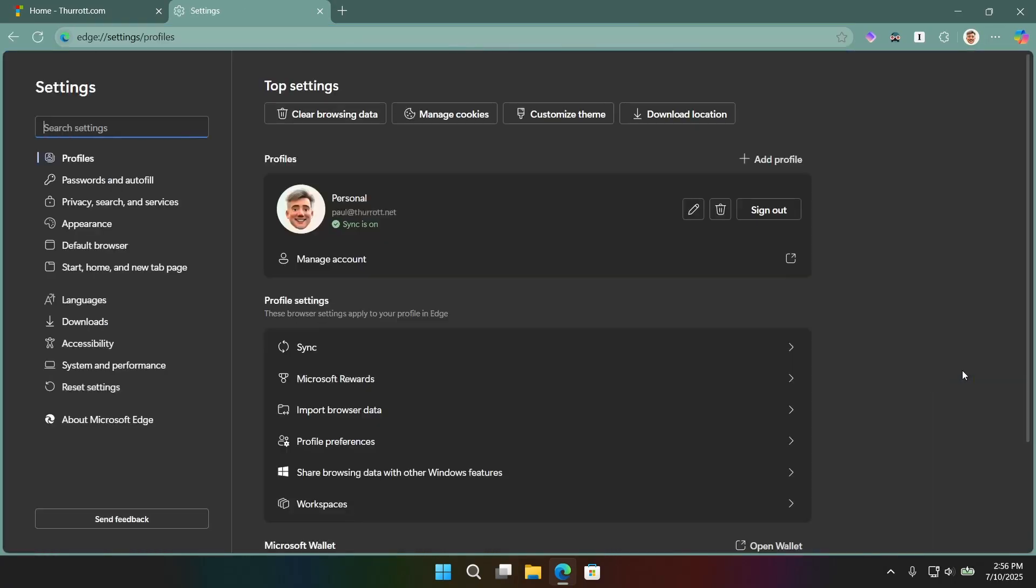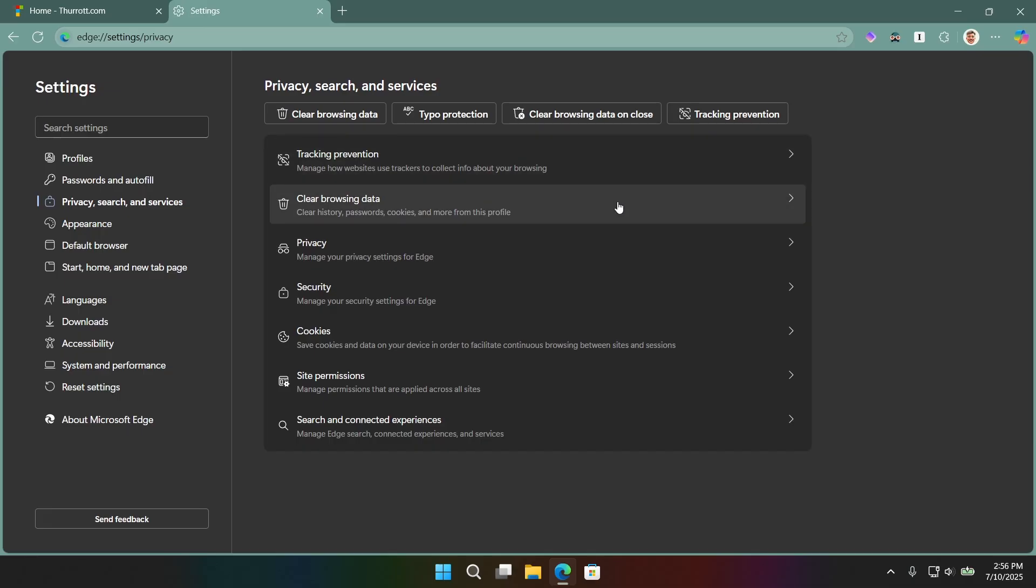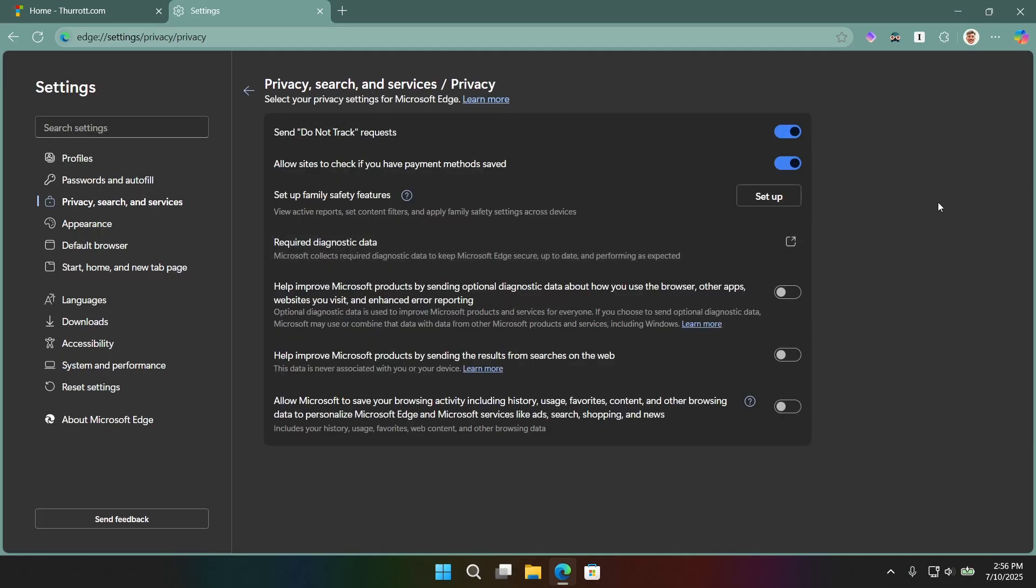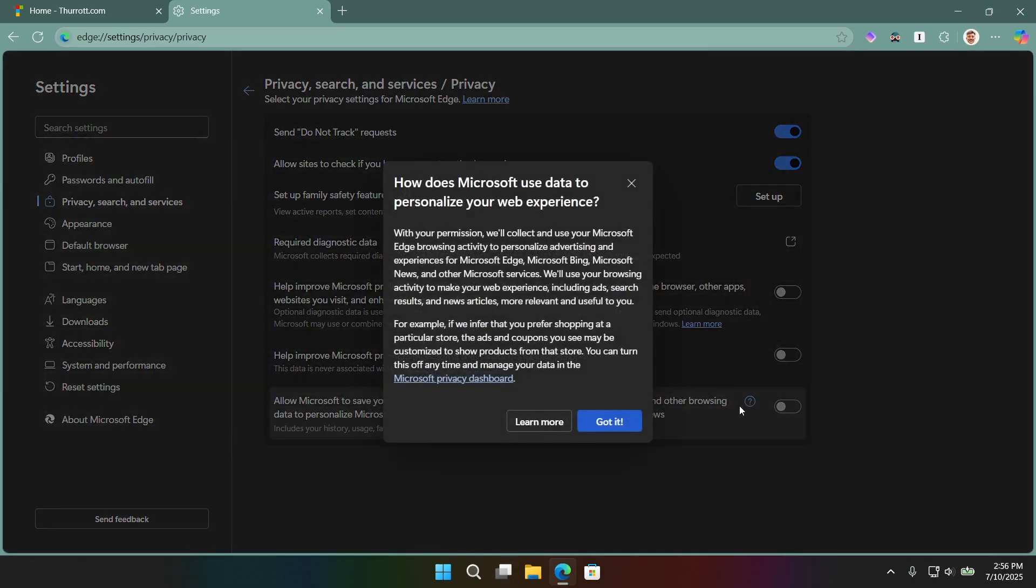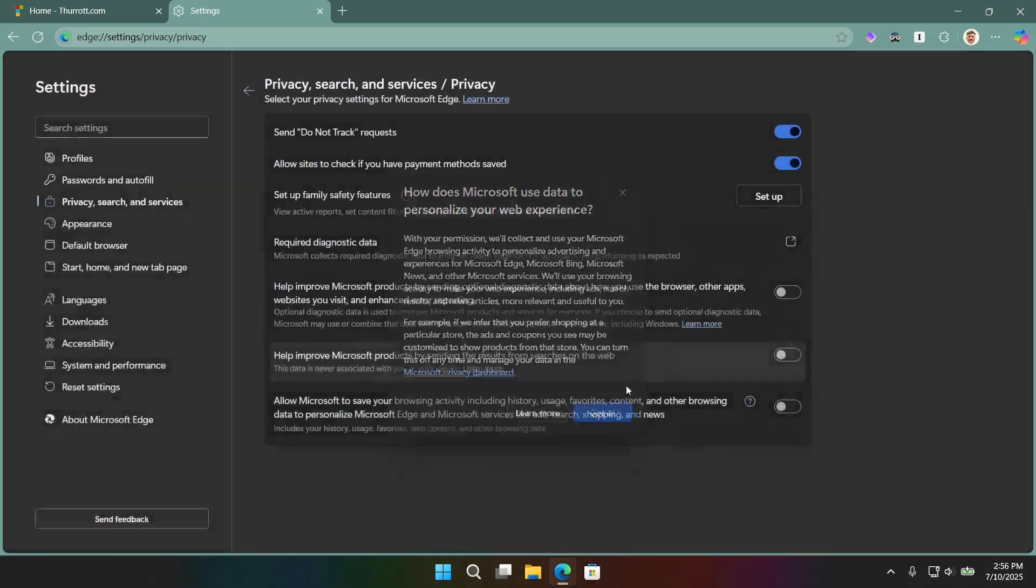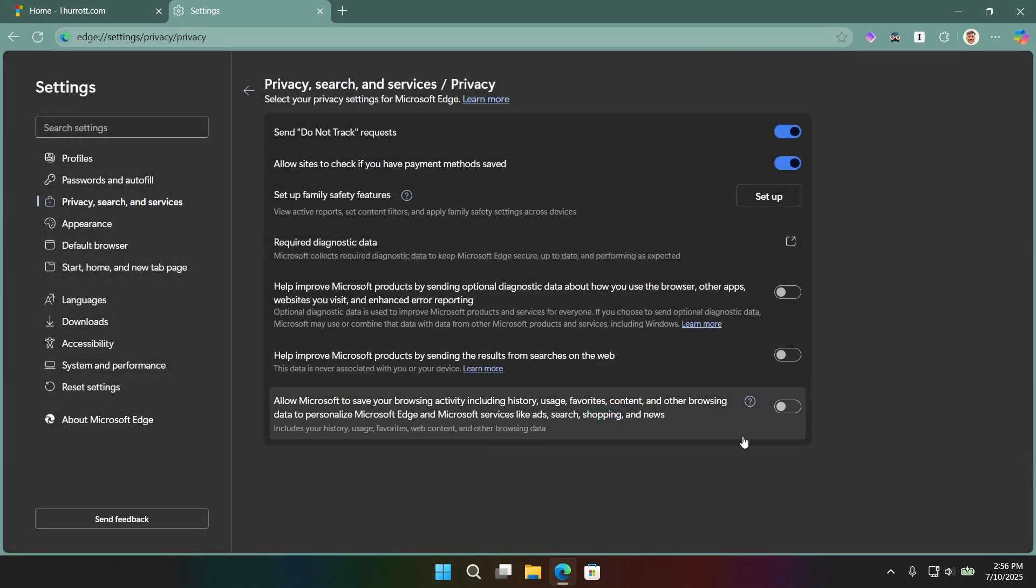So, there's two big things that you need to do to disable or make sure you're not being tracked in an additional way. So, the first one is to go into this interface and then privacy. And right down at the bottom, I've already done this. So, it says, allow Microsoft to save your browsing activity, including history, usage, favorites, etc. I think this has a clickable link. Yeah. If you go and look at this, this is terrible. You don't want this on. So, make sure this is off. That's one of the big ones.